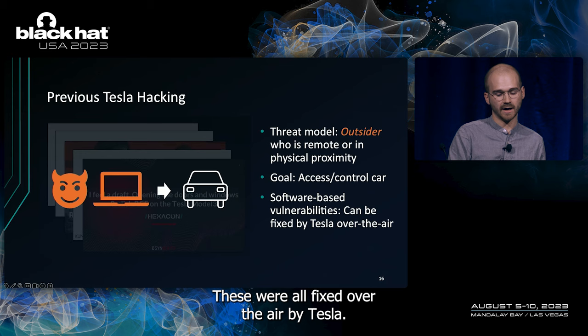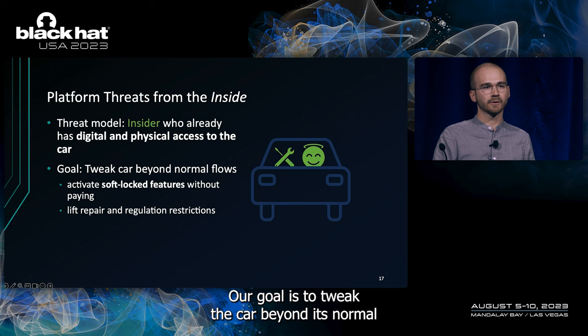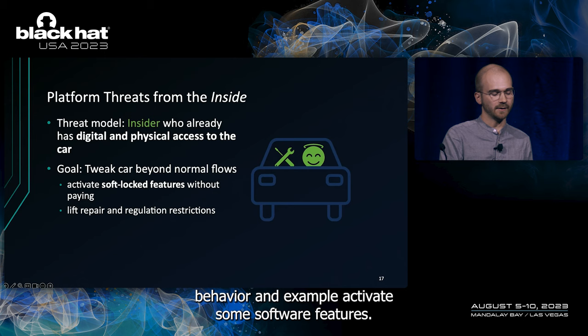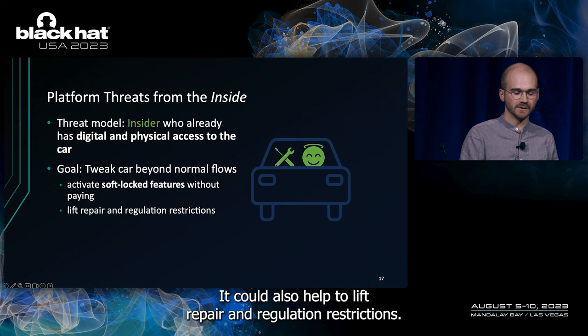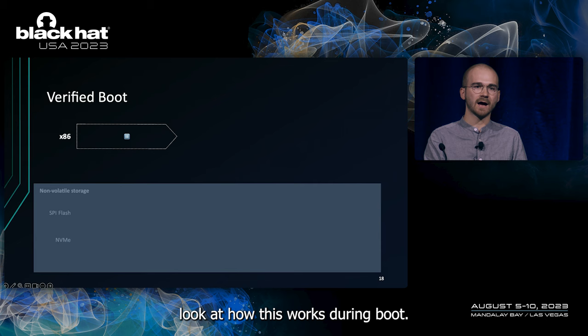Our threat model is a bit different. We are an insider, and we already have physical and digital access to the car. Our goal is to tweak the car beyond its normal behavior and, for example, activate some soft-locked features. It could also help to lift repair and regulation restrictions. So, as an insider, we are not limited to software-based attacks. And let's look at how this works during boot.